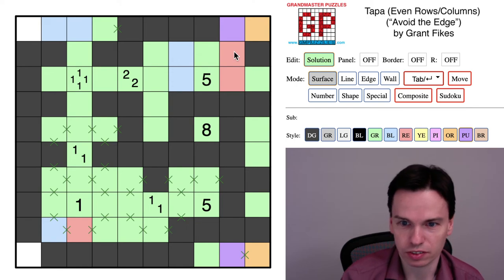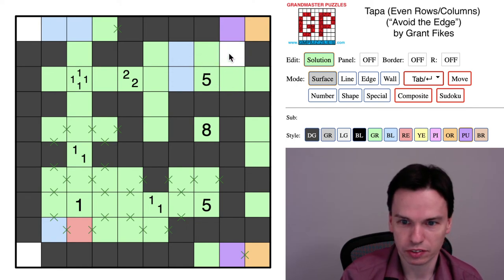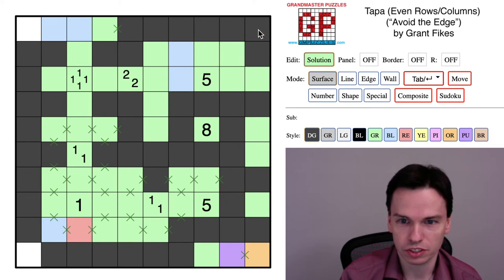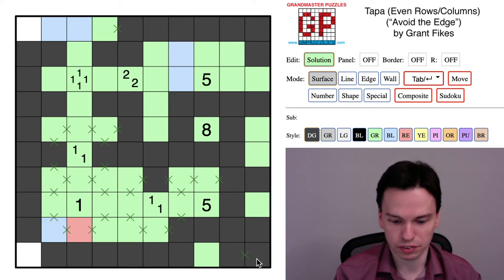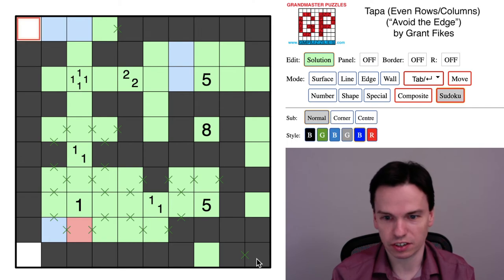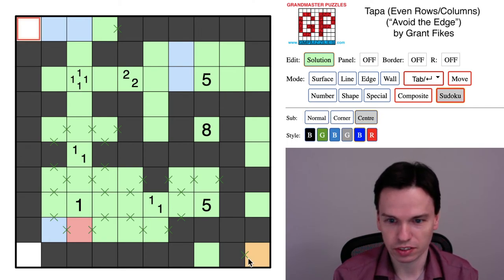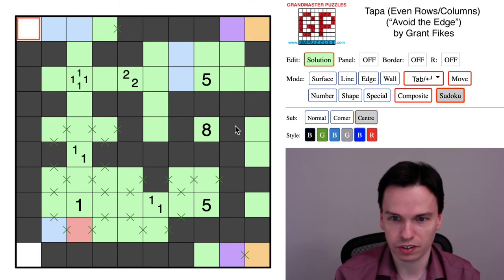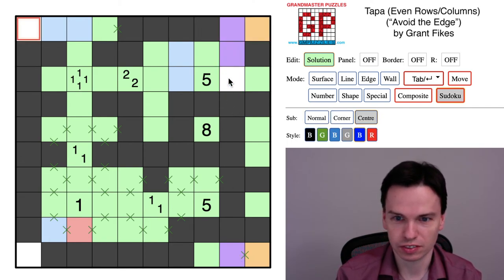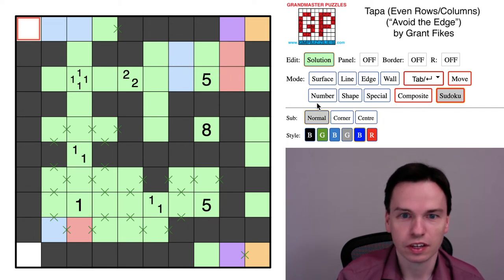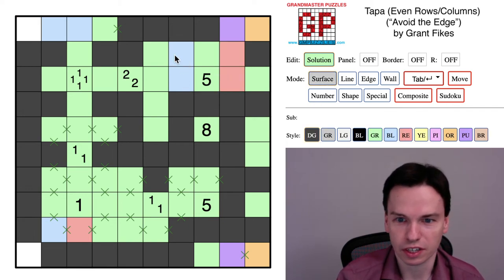If red were off, you would shade both of these in which forces both of these to be shaded and that causes an issue. So it's not the case that red is off, it's the case that blue is off.